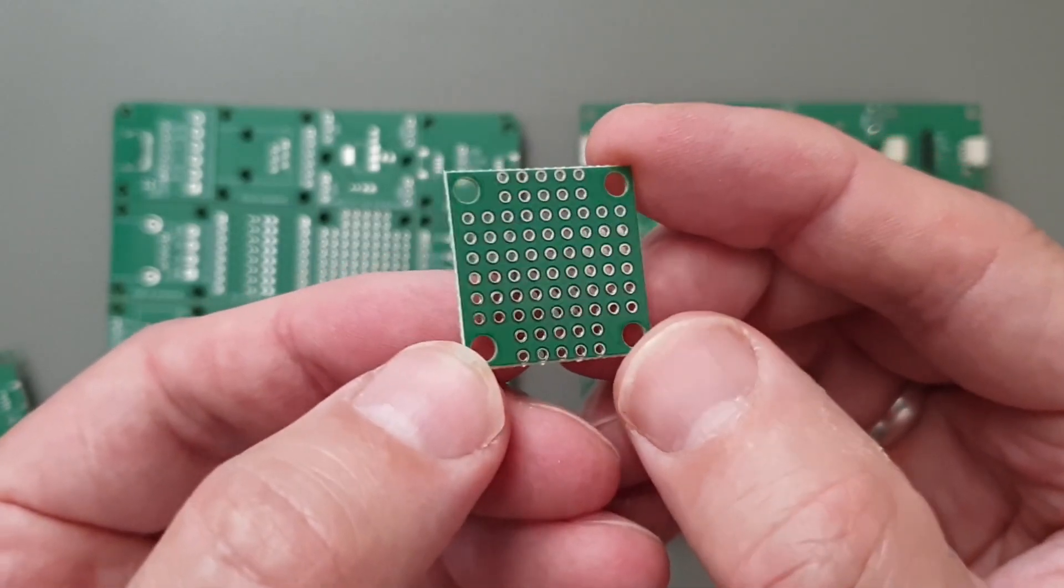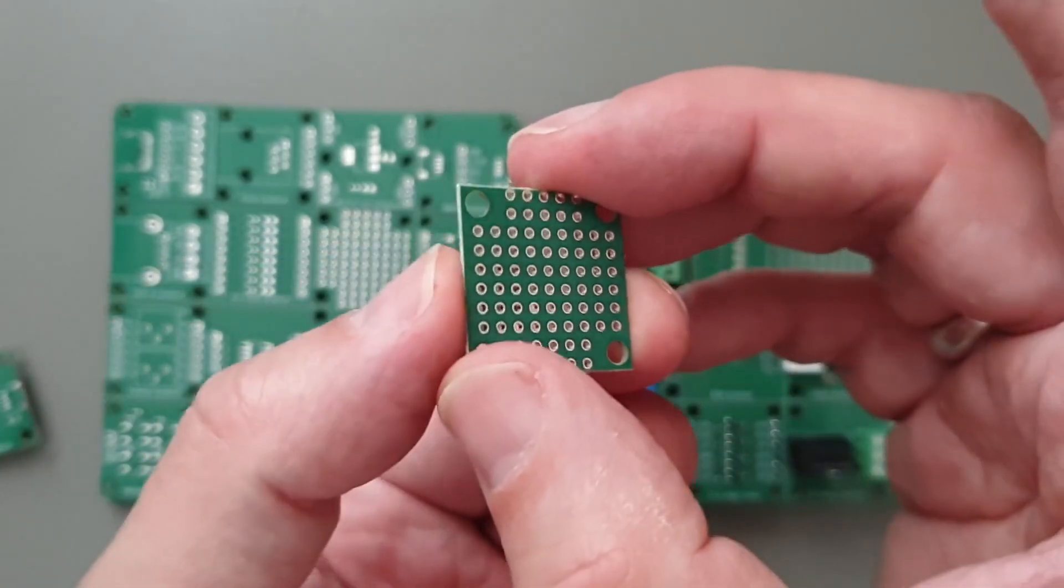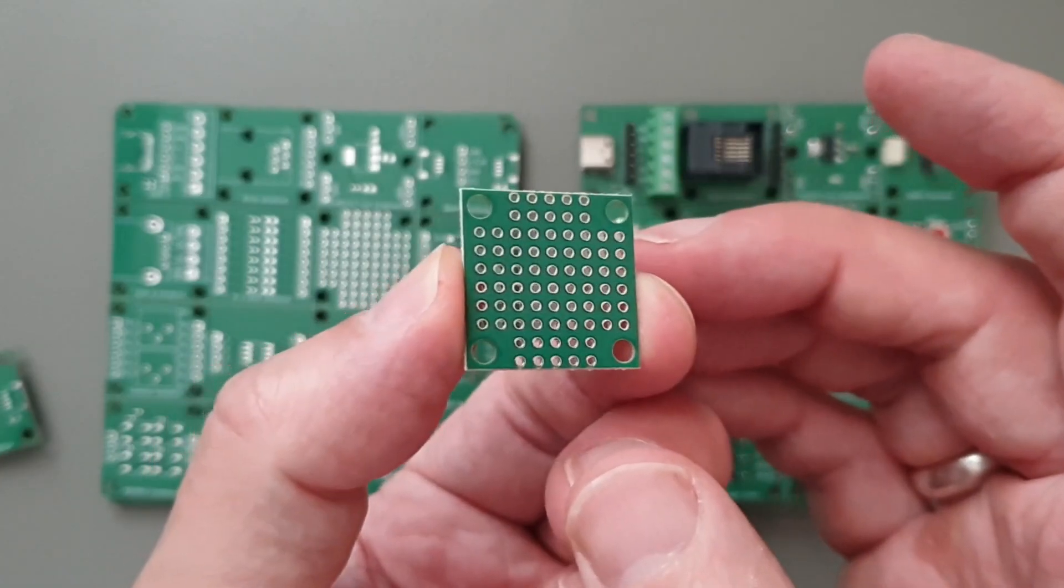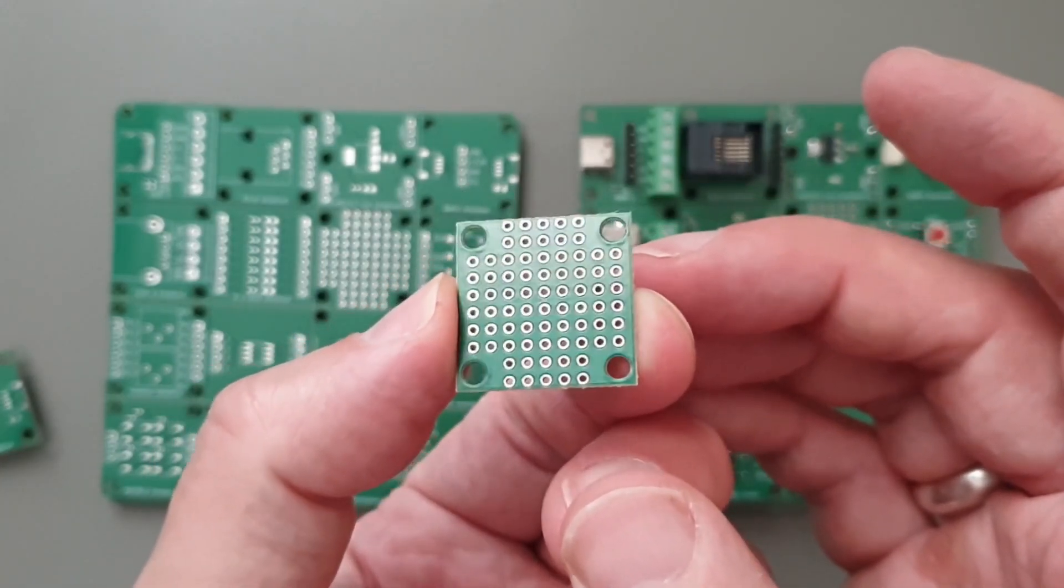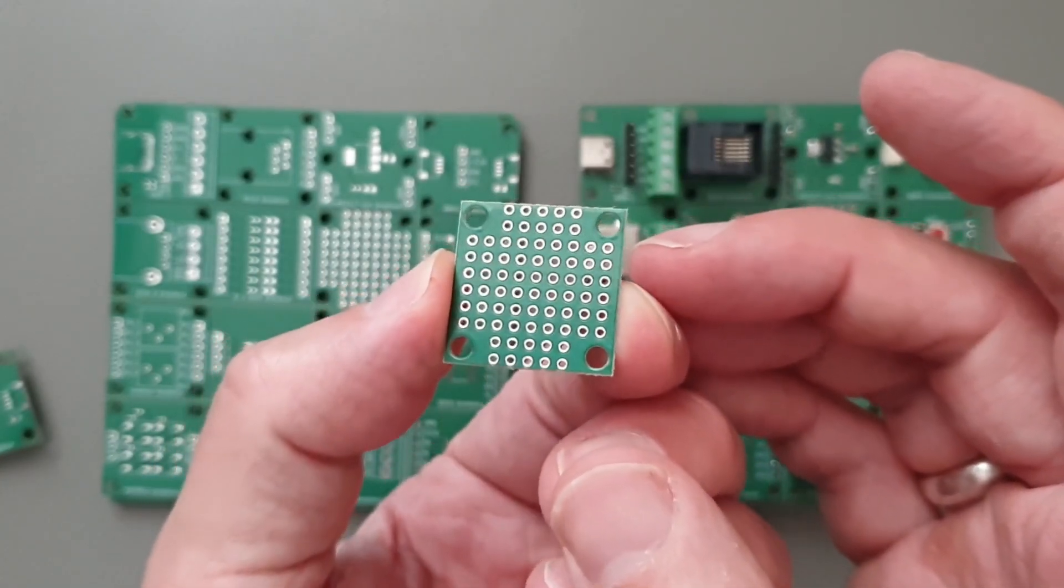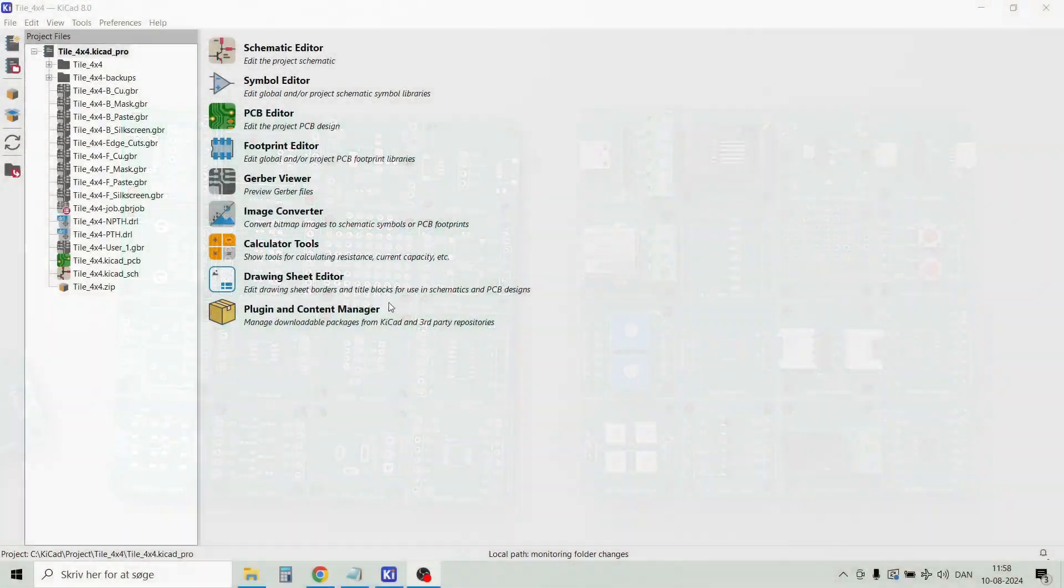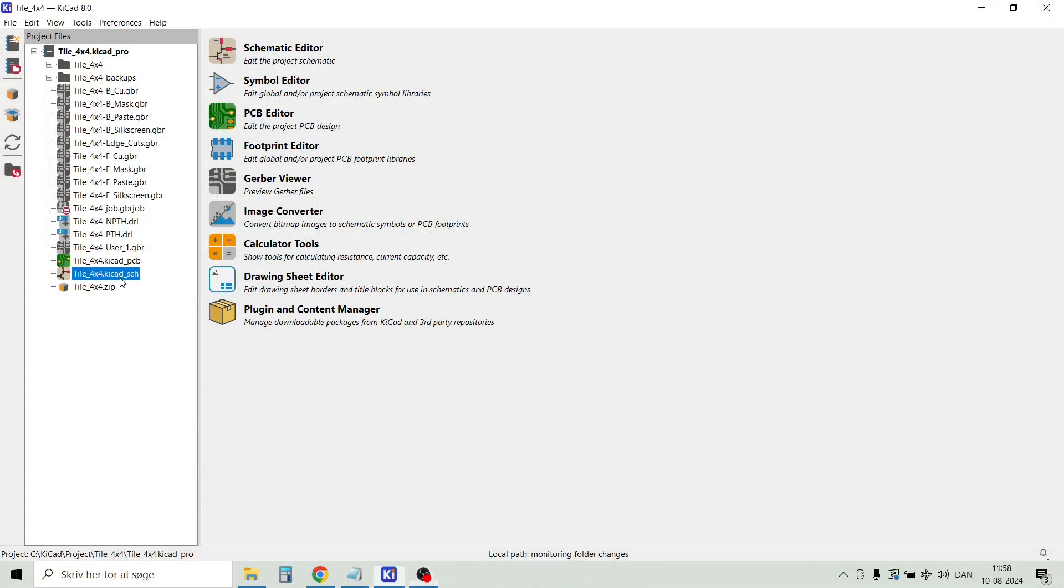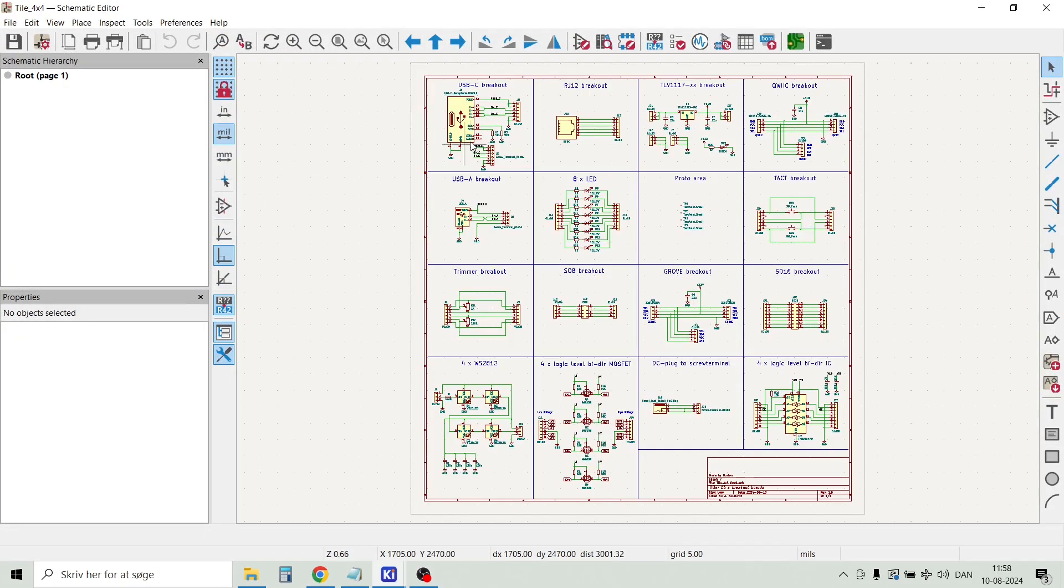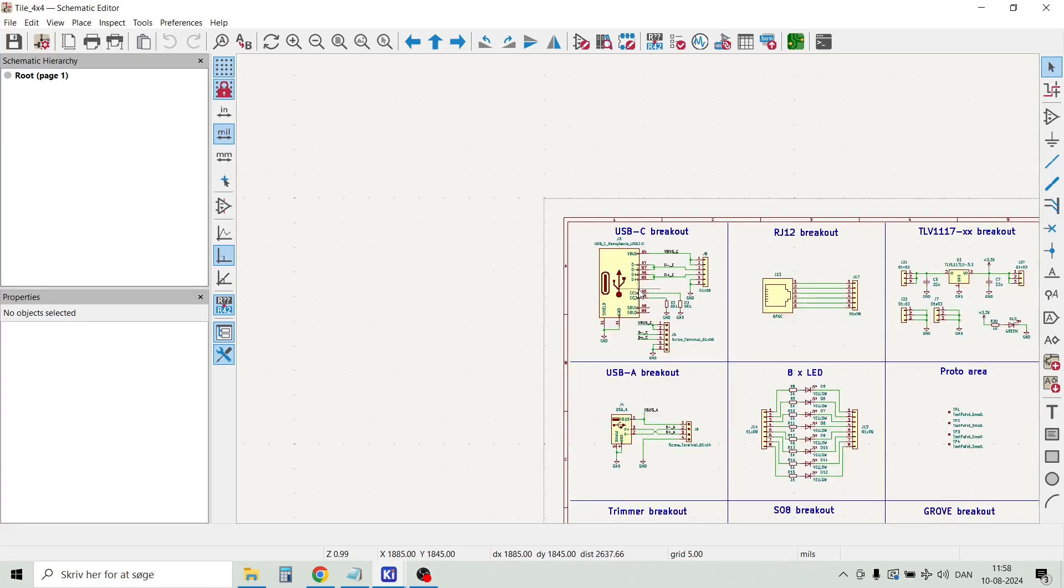So let's have a look in KiCad and see how this design was done. Here we have the design opened in KiCad 8. Let's have a look on the schematic. To make everything a bit more clear, I have divided the schematic into 16 small blocks, where we have each design in each block.